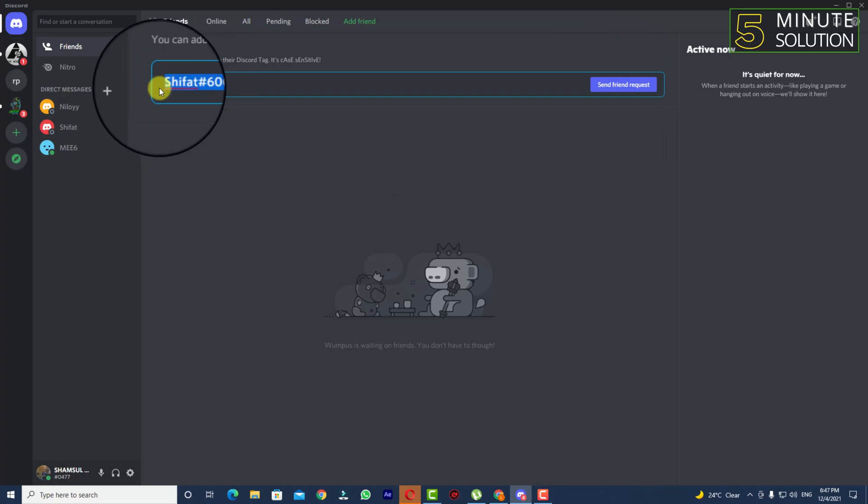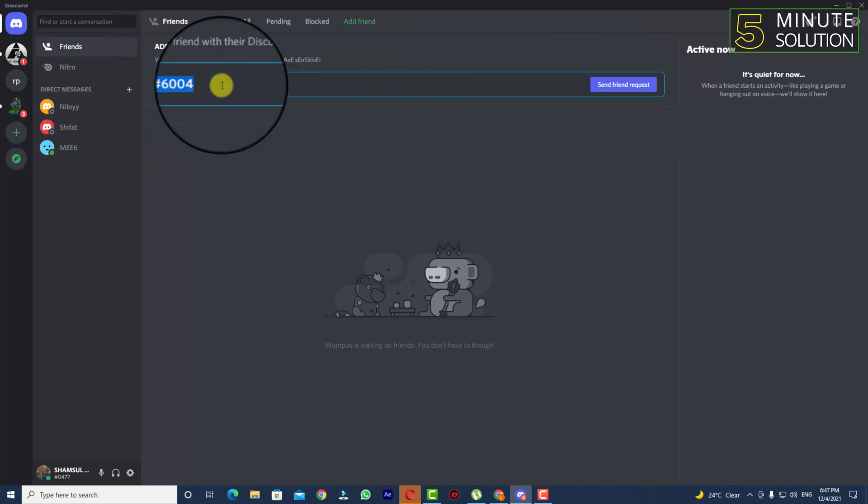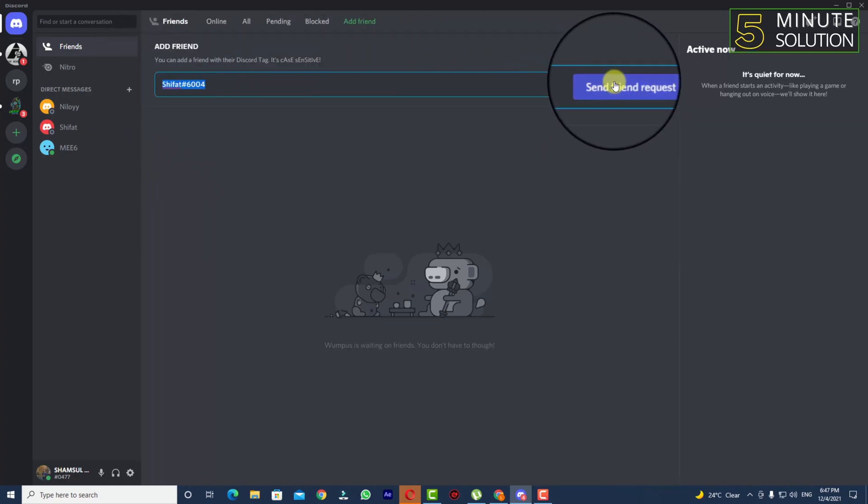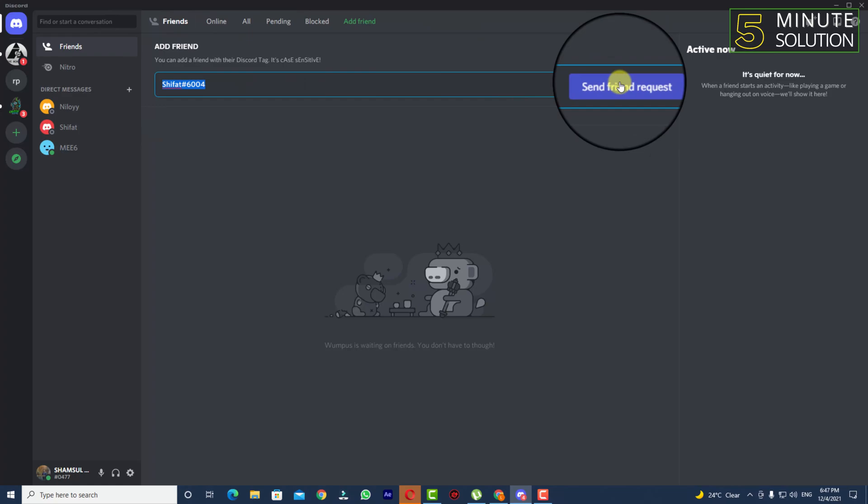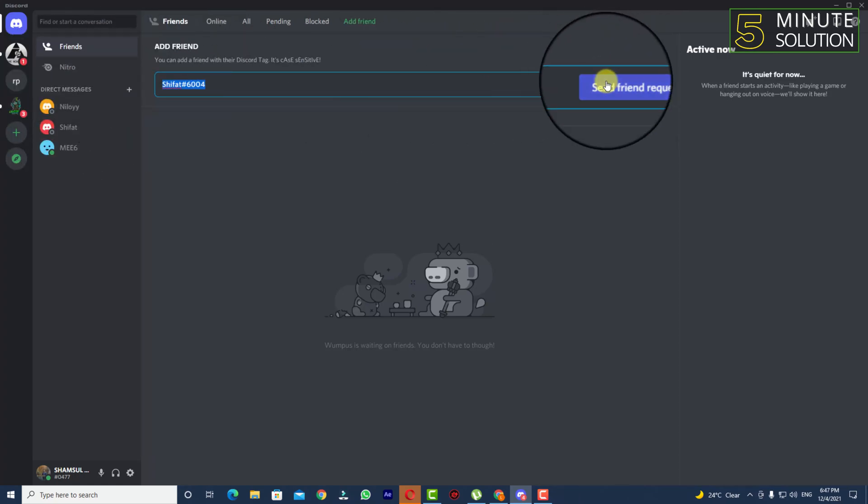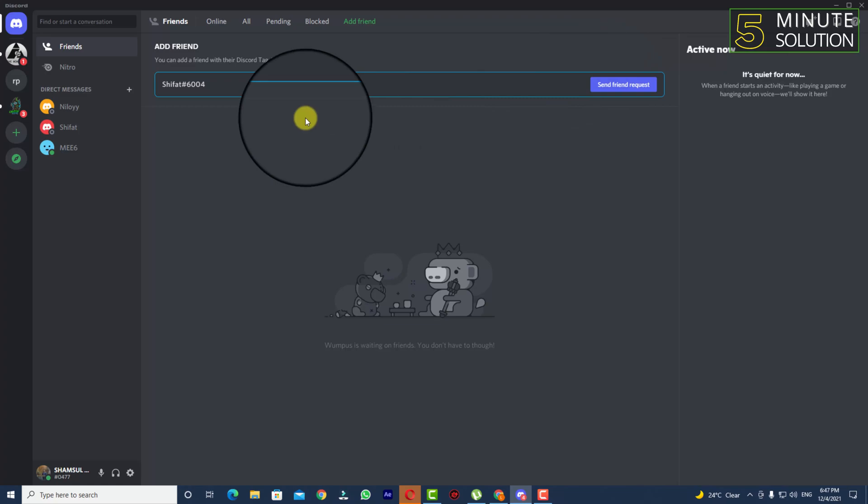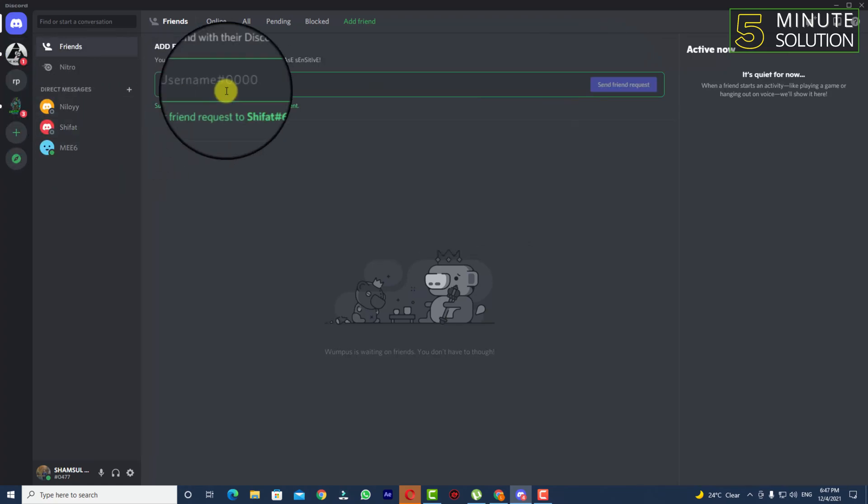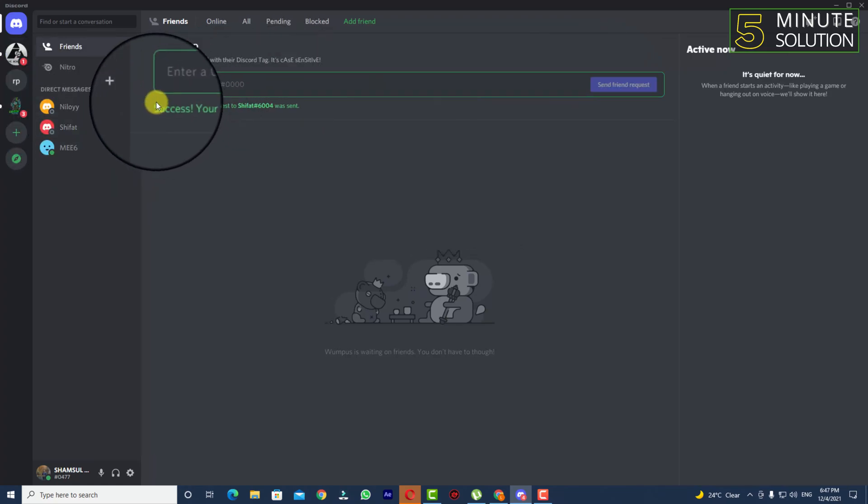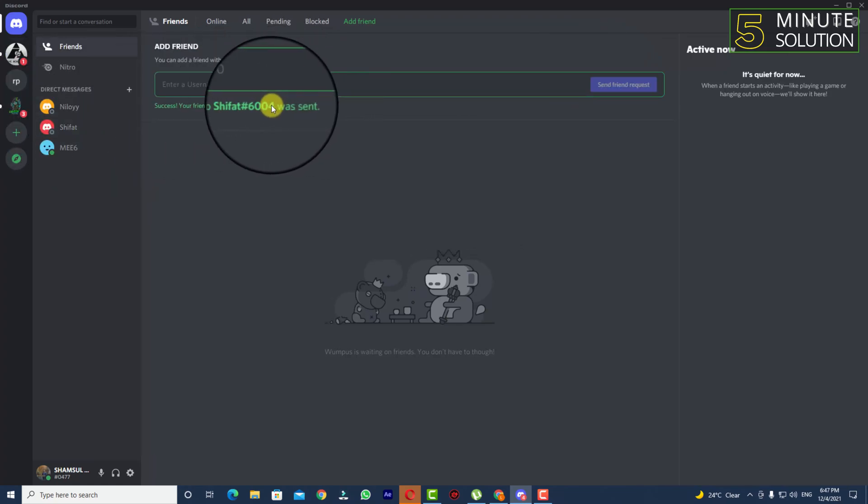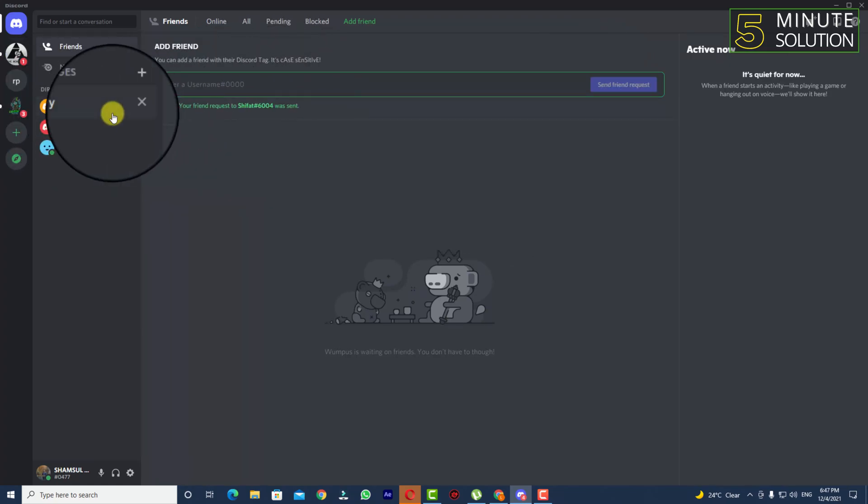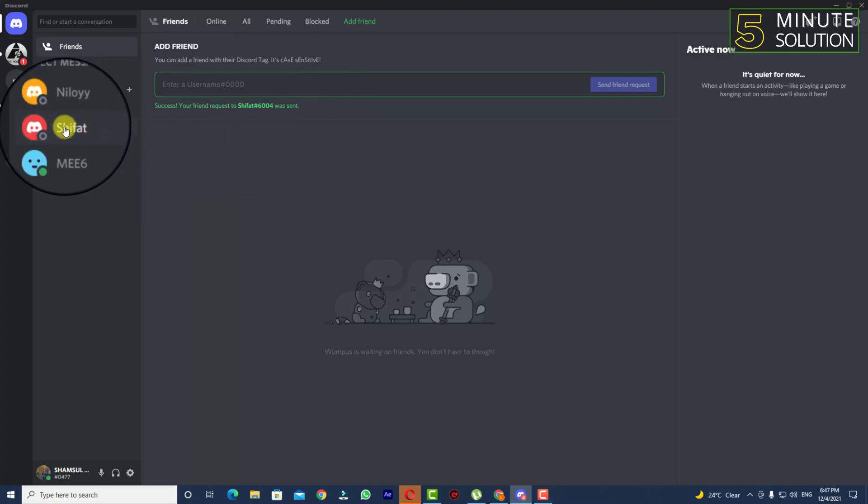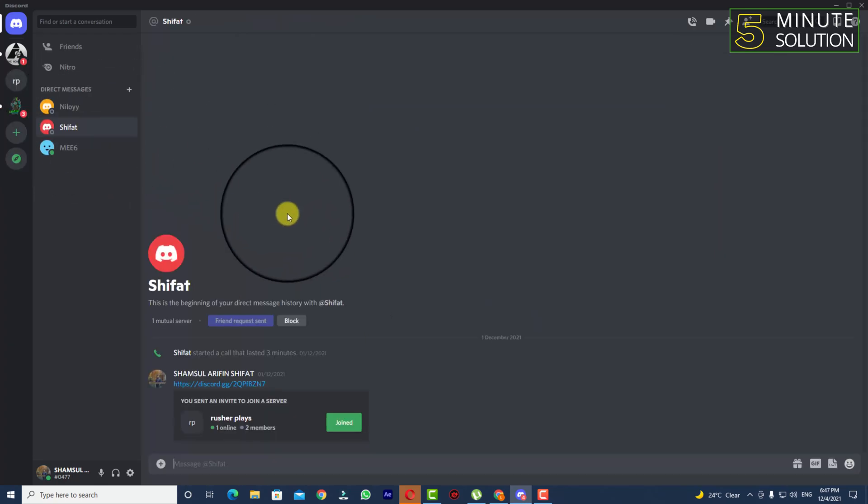If you have written this correctly, you will surely be able to find the person which you are looking for. Now you click on Send Friend Request. And here you can see: Success! Your friend request to this account was sent. So this is the account basically.